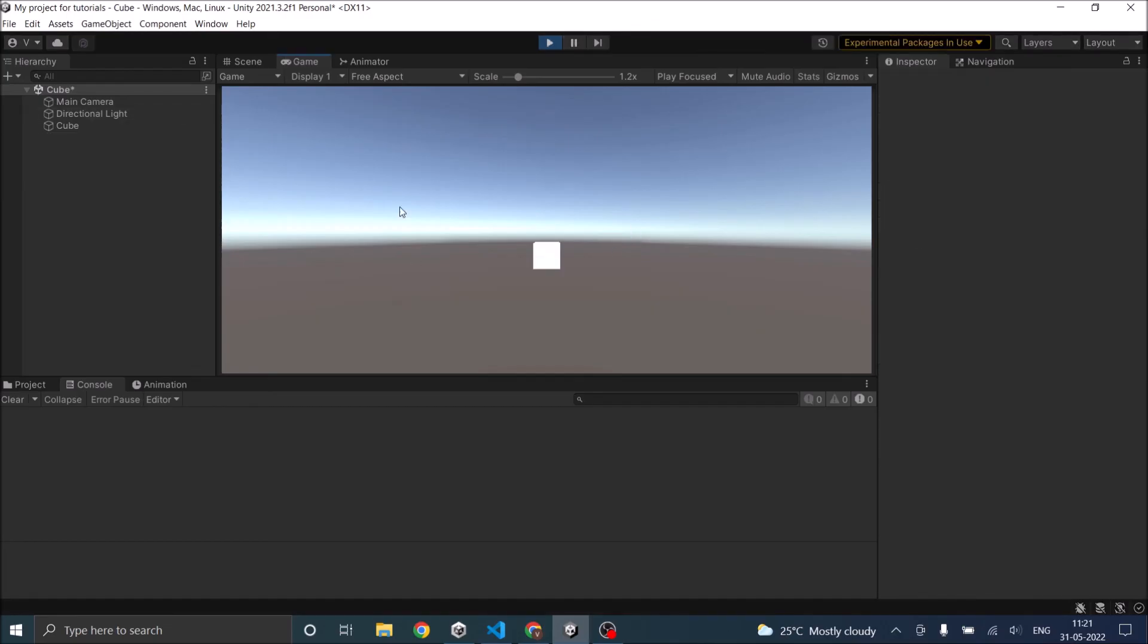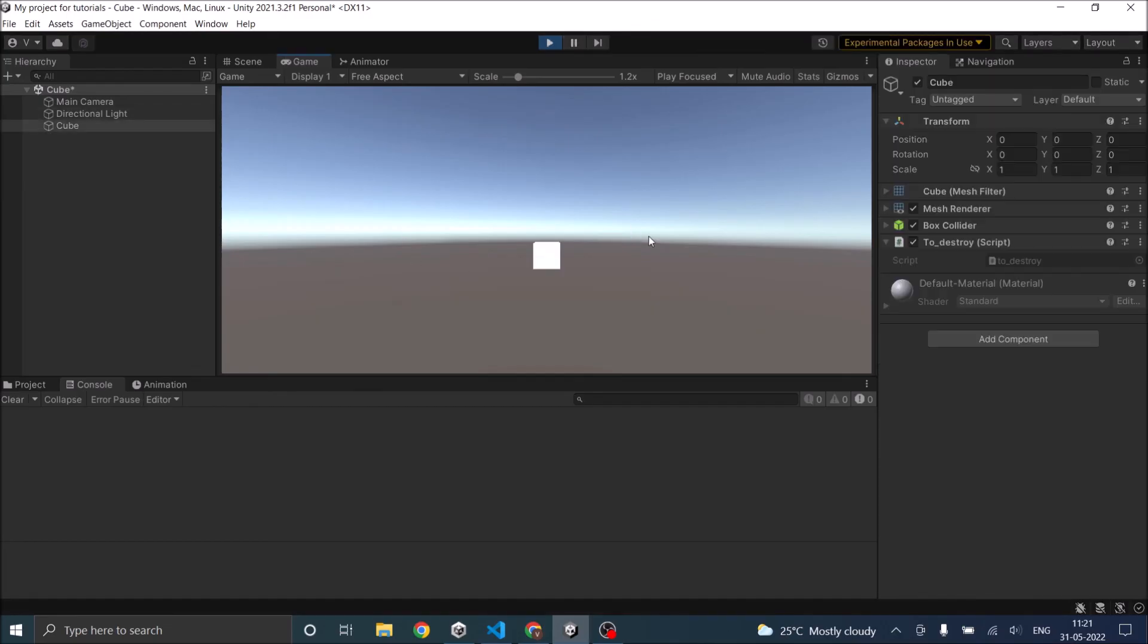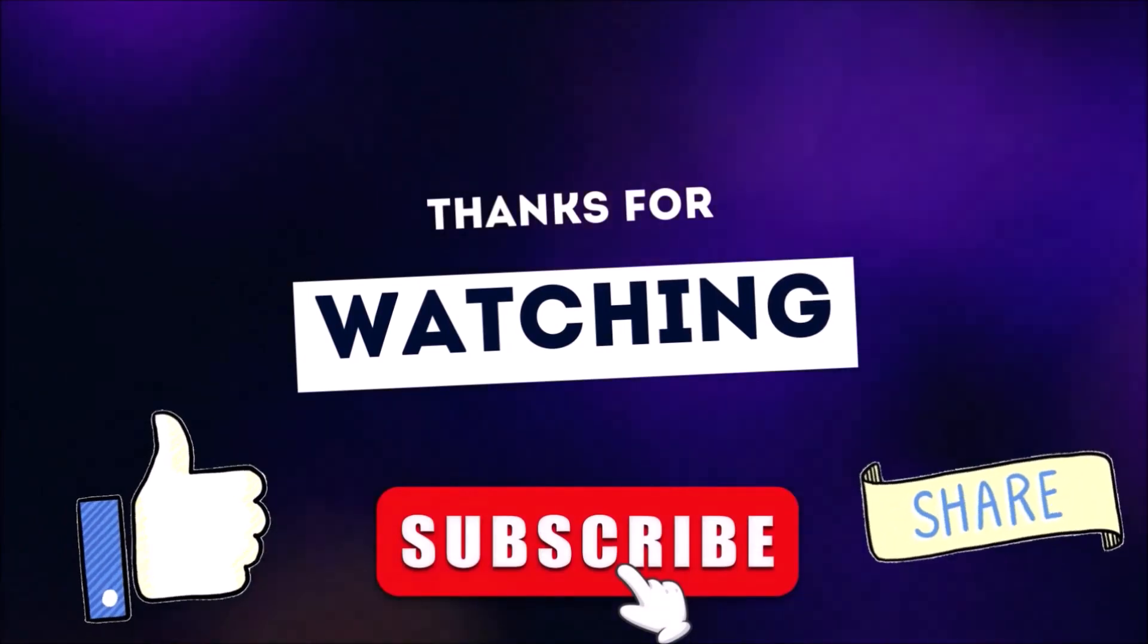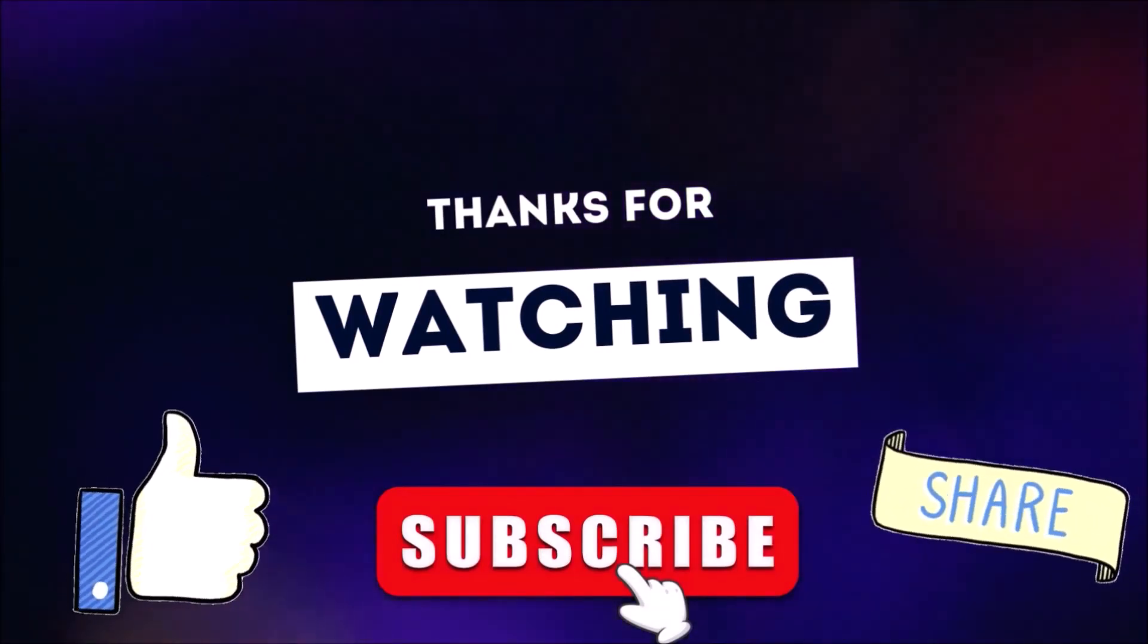The sphere is destroyed. So these are different ways of using the destroy function. So depending on your game requirements you can use it as you want. If you have any questions leave it in the comment box below. See you in the next tutorial. Thanks for watching, don't forget to like, subscribe and share.